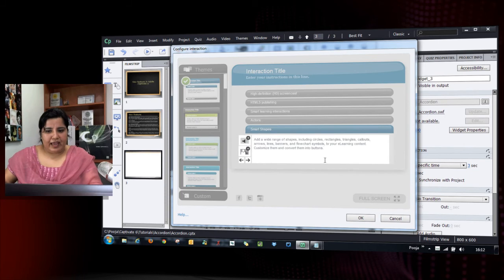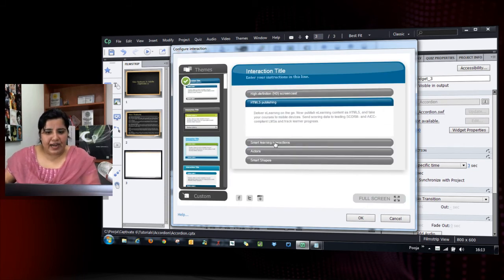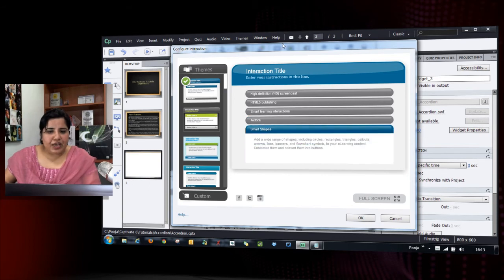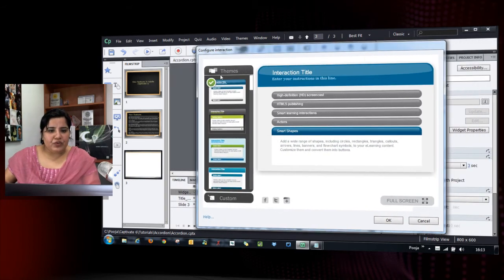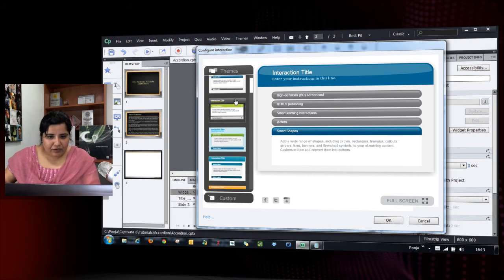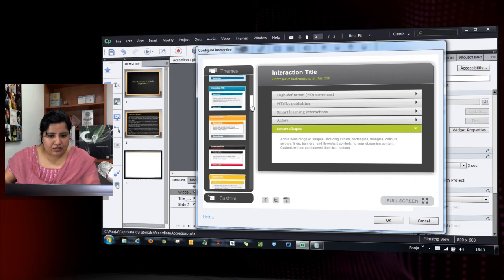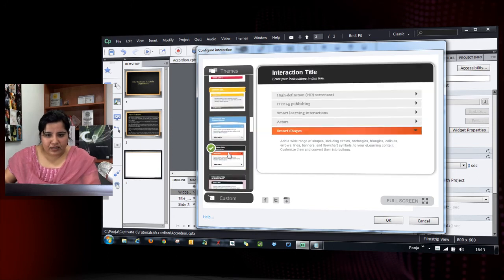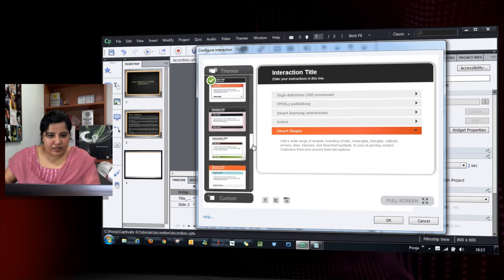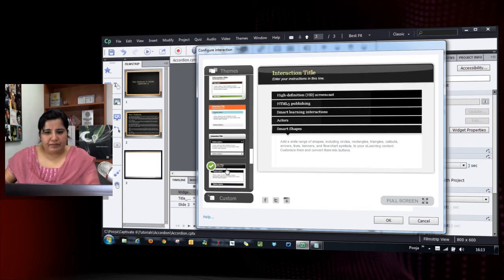The interaction is created and my buttons are ready. Now I can easily change the theme to match my project. Let's select one of the themes here — we can go with this one, or let's look for something darker.